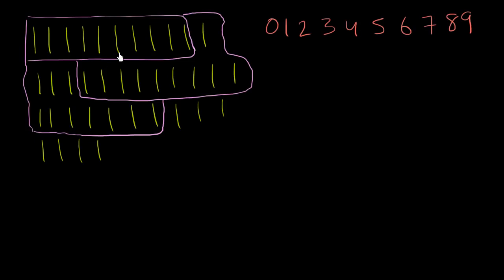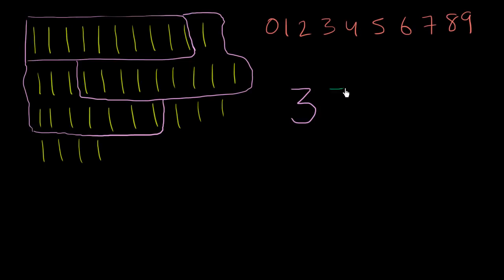So here, if we want to represent three 10s, we would have put a 3 in what we would call the 10s place. We would put a 3 in the 10s place. And then we would put the 1s, 1, 2, 3, 4, 5, 6, 7. We'd put the 7 in the 1s place.